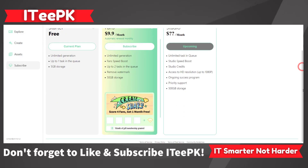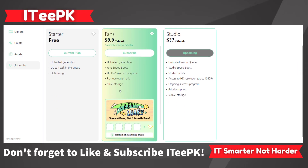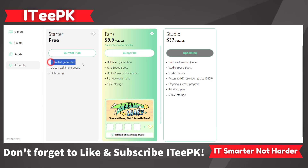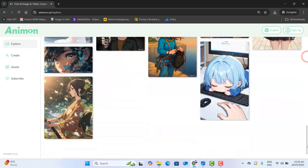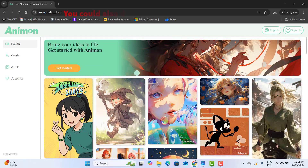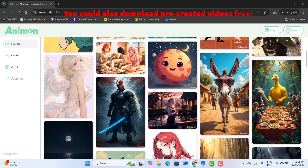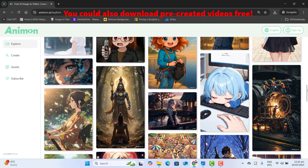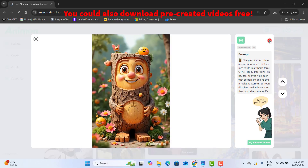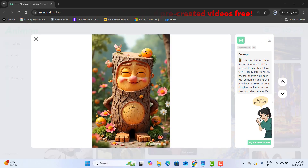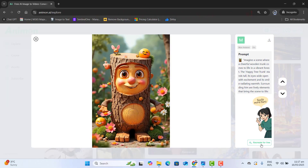On their free plan. Before we dive in, make sure you are subscribed to ITPK so you don't miss more free and useful tools like this one. Please open anymon.ai in your browser and you will find pre-created cartoons, the prompts for those cartoons, and you could also download these.